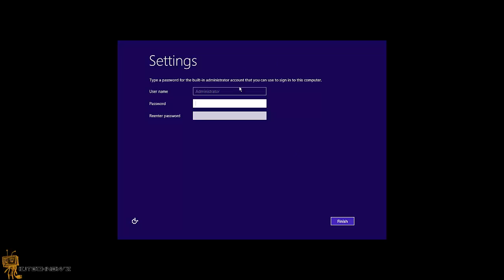I need to set up a password. Like always, you have to set up an administrative password. So I'm going to give it my famous password like I always do, and we're going to hit finish. It's finalizing your settings. Awesome. And it's finished.